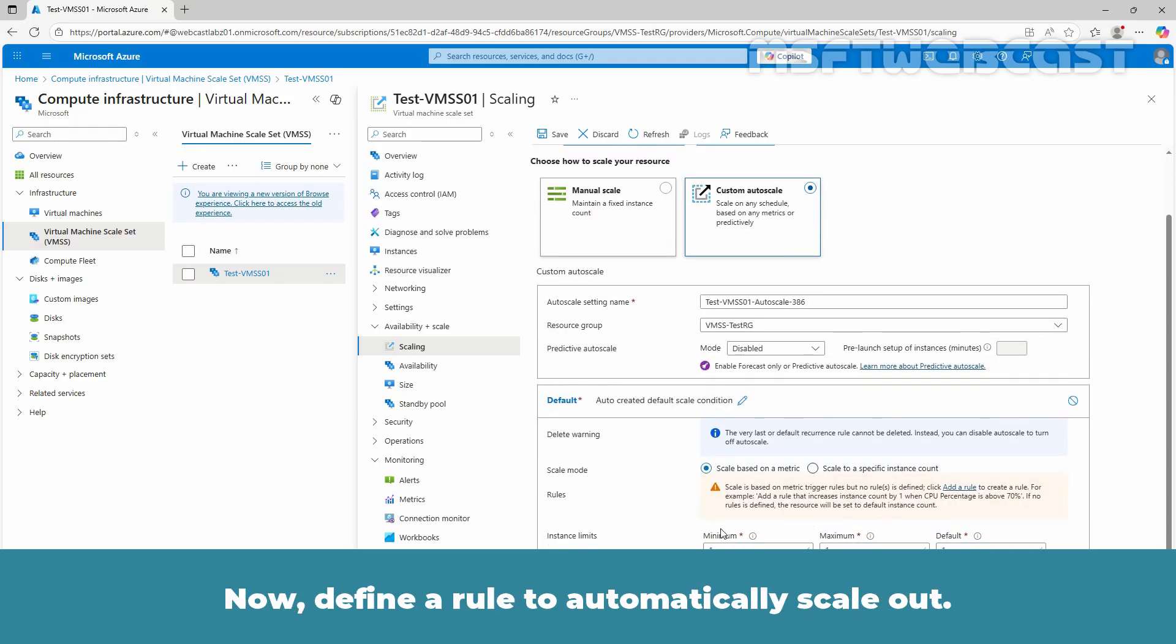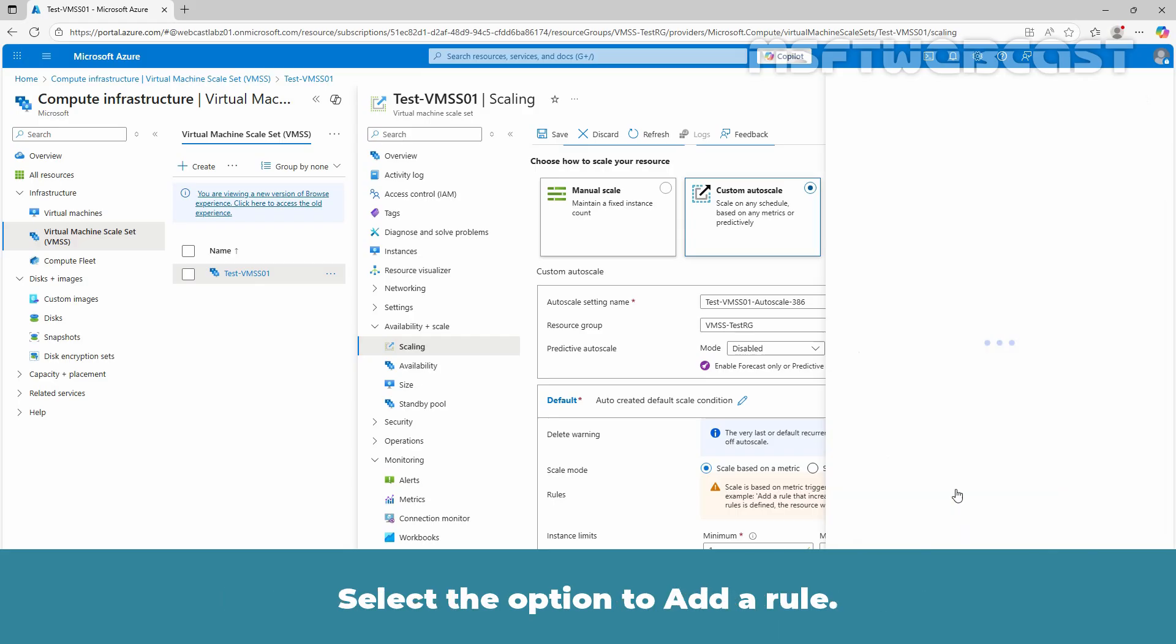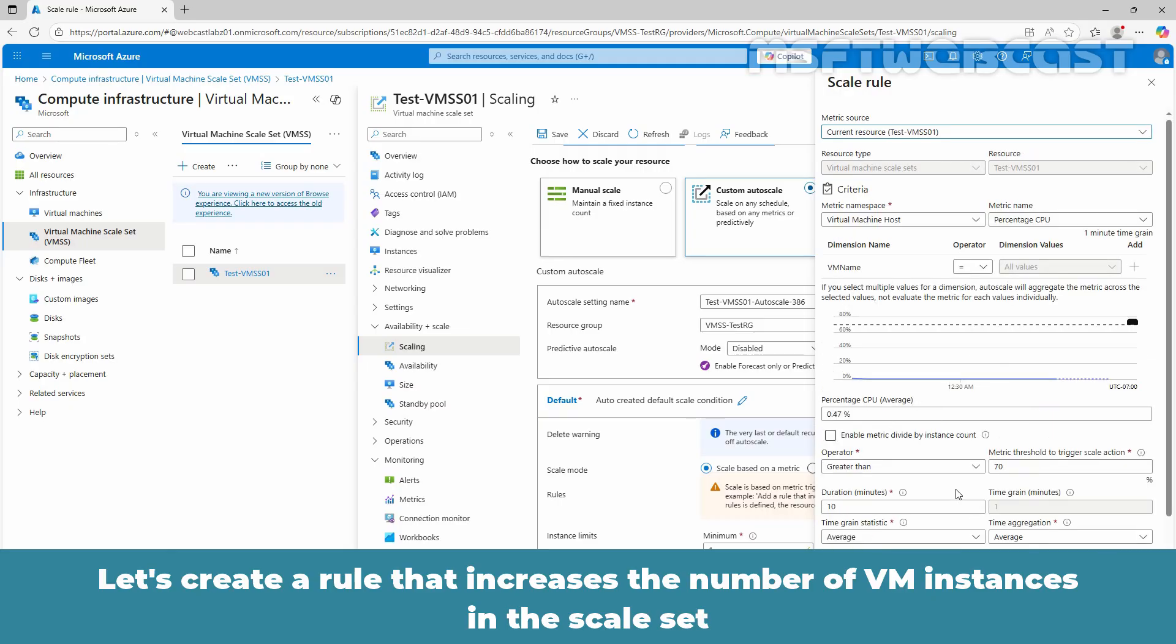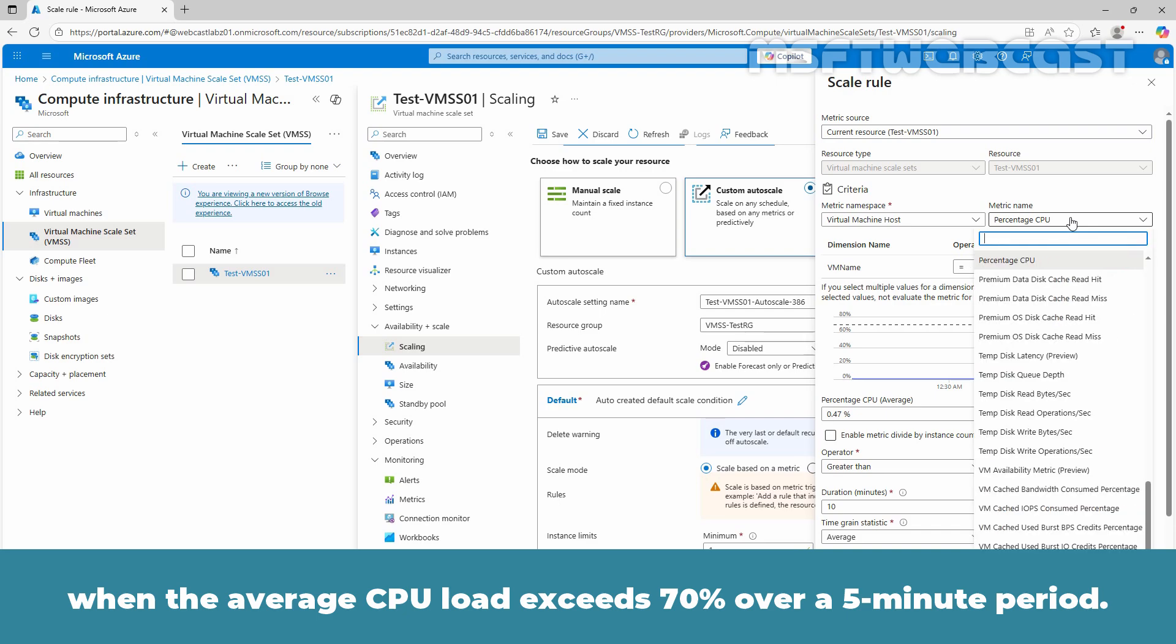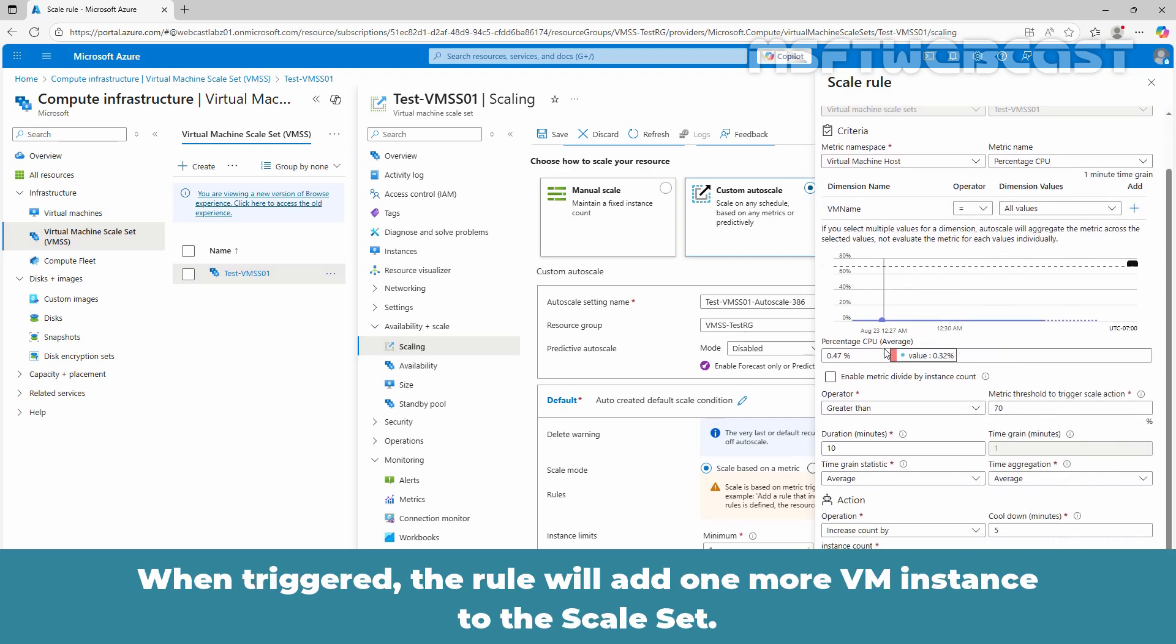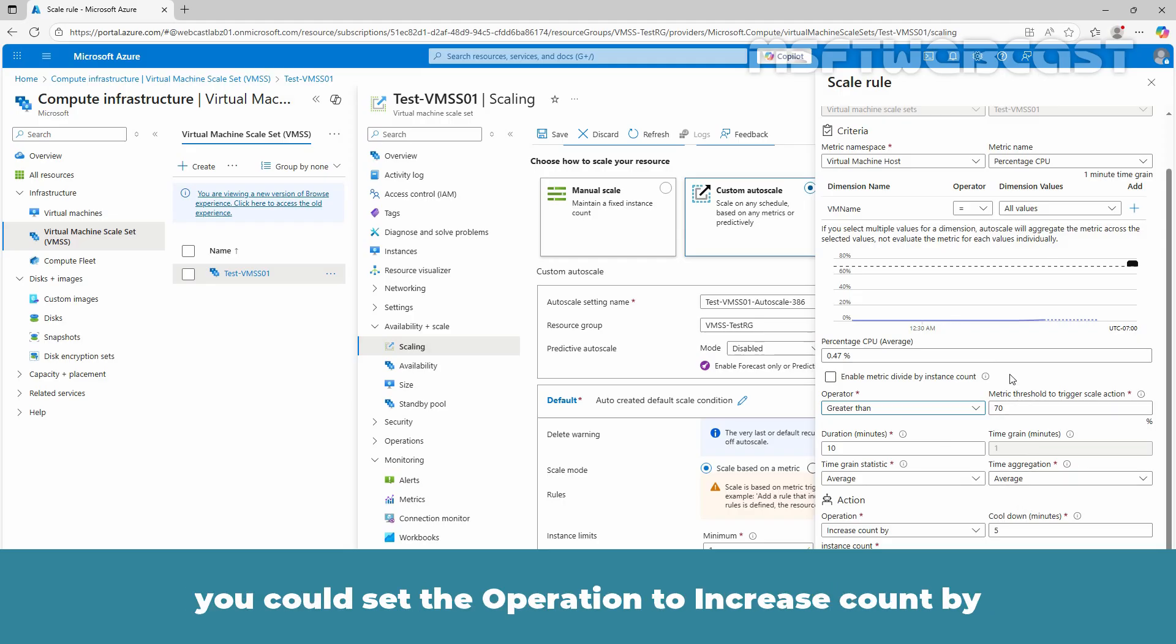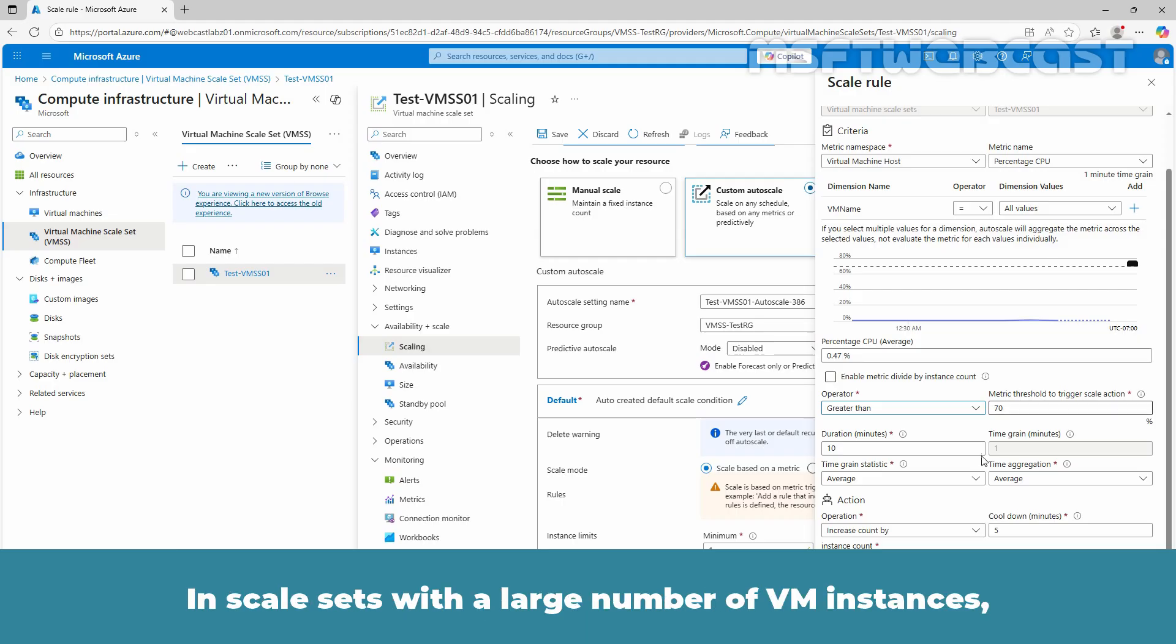Now, define a rule to automatically scale out. Select the option to add a rule. Let's create a rule that increases the number of VM instances in the scale set when the average CPU load exceeds 70% over a 5 minute period. When triggered, the rule will add one more VM instance to the scale set. In scale sets with a smaller number of VM instances, you could set the operation to increase count by and then specify 1 or 2 for the instance count.